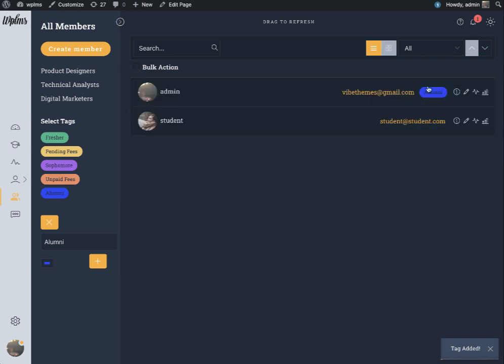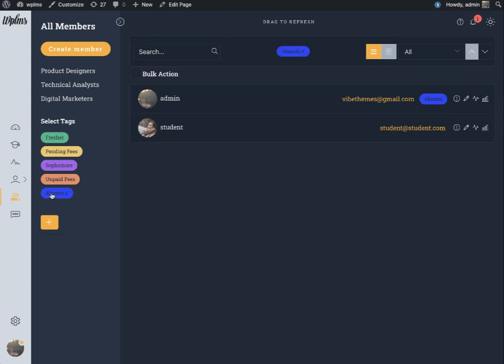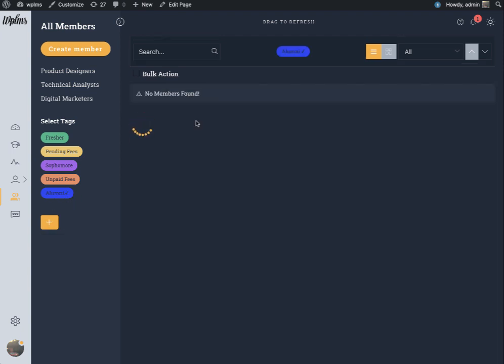Here you can see we added a tag to a member and when we click on the tag it shows the members which are associated with the member tag.